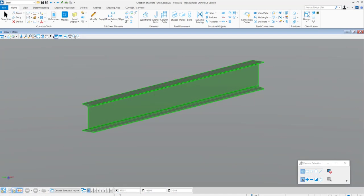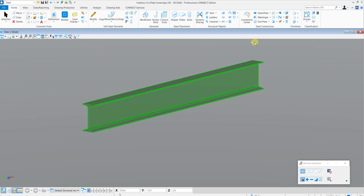To place a stiffener distribution in your model, you must go to the Steel Workflow to the Home tab and in the Steel Connections section, select Stiffener Distribution.